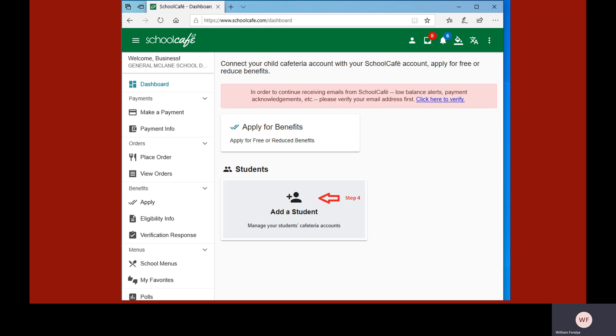You have now successfully created your account and should be returned to the School Cafe dashboard. At this point, you can add students to your account. To add a student, click on the Add a Student button in the middle of the screen.